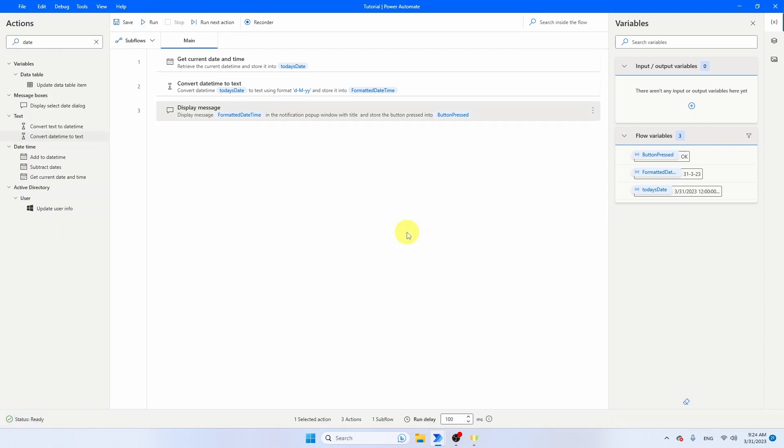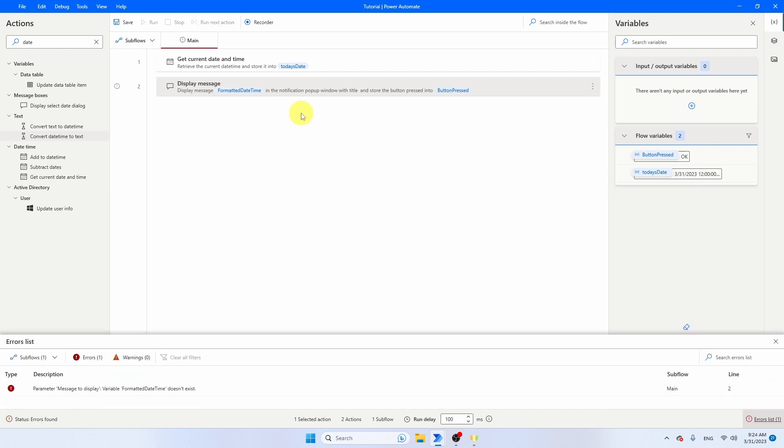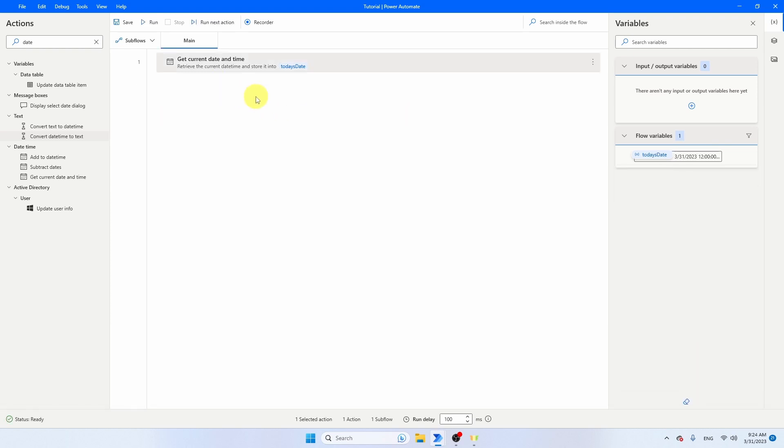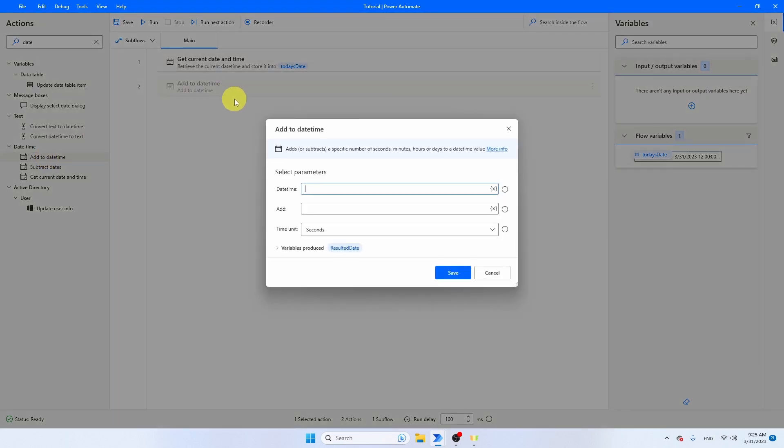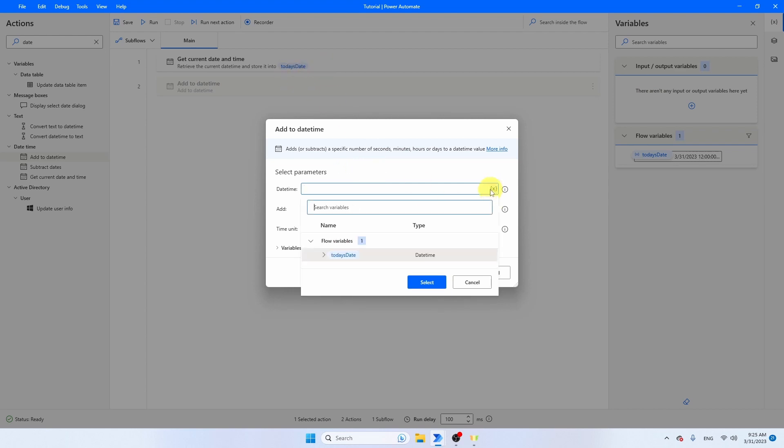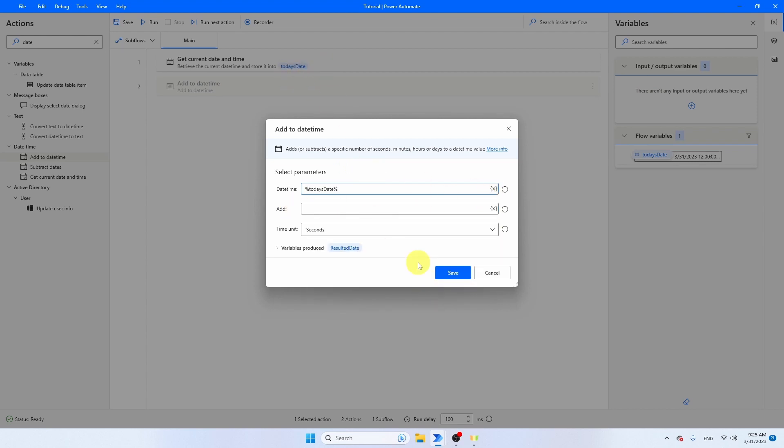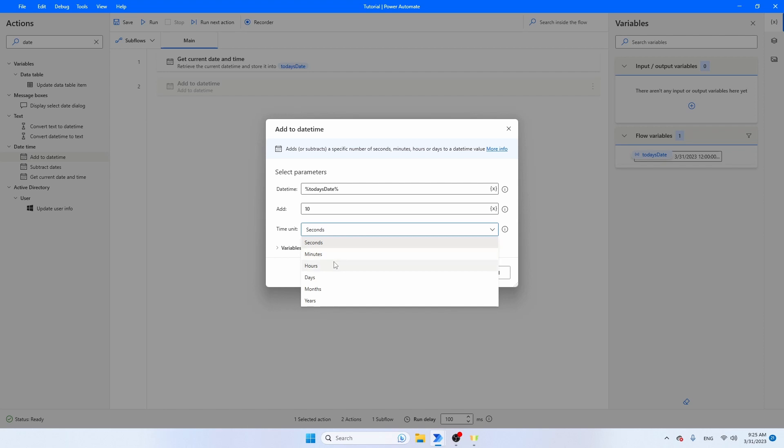Let's now take a look at how we can add days to a date or subtract days from a date. I'm going to remove the Date Time to Text and the display message for now. Only keep the Get Current Date and Time. The activity that you need for both adding and subtracting days to this date is Add to Date Time. Let's take our default date time, that's going to be today's date. Press Select. Then you can choose what you want to add. I'm going to add 10 days. But of course, you can as well add 10 hours or 10 months.